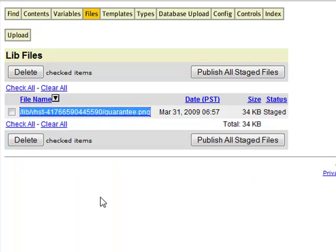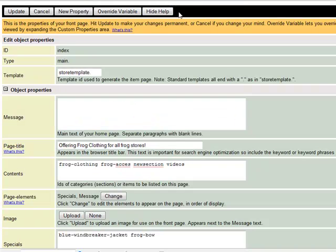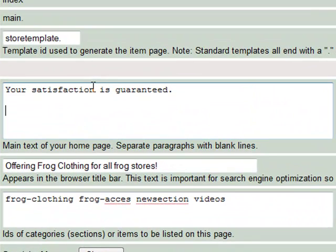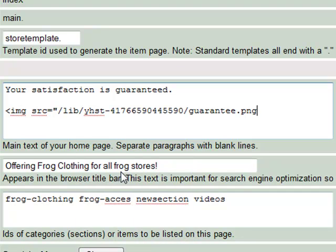What we're going to do now is copy the URL of the image again, just like we did in the last tutorial. Let's say we wanted to put this image on our home page in the message field. We could type in our message — 'your satisfaction is guaranteed' — and then put in the HTML code for our image, just like we did when we added the image to the left navigation bar.